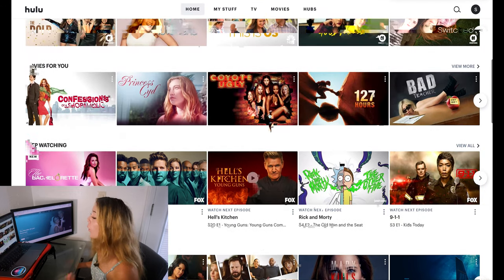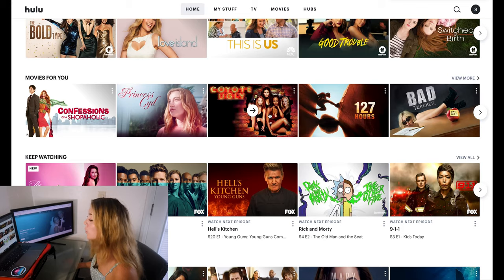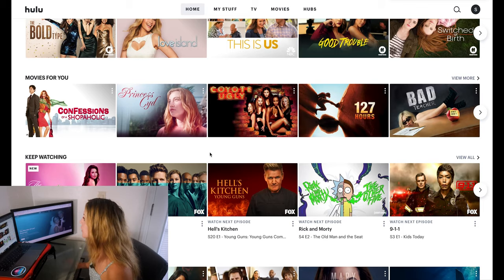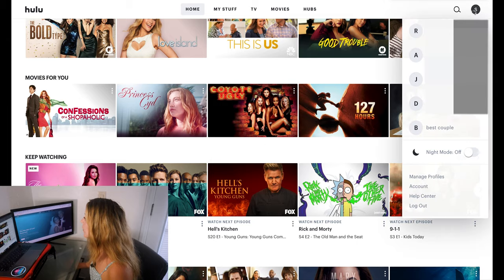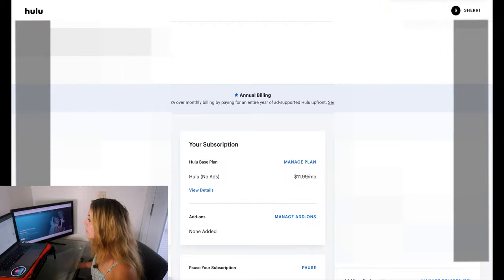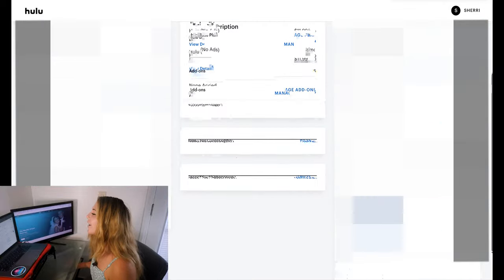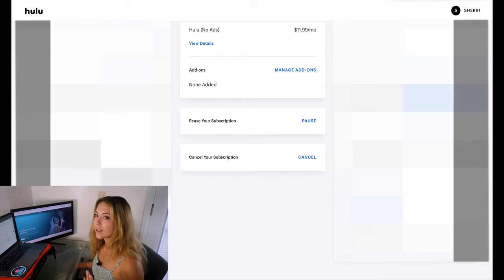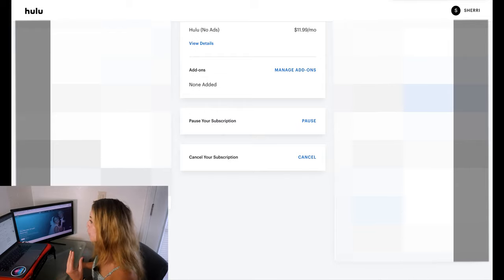If you want to delete your whole Hulu watch history — if you don't want to do it one by one and want to start from scratch — you can go to the upper right-hand corner and go to Account. One thing to keep in mind is that when you do this, your whole history will be deleted and you can't get it back, and you can't do it profile by profile — it's done over the course of your whole Hulu account.